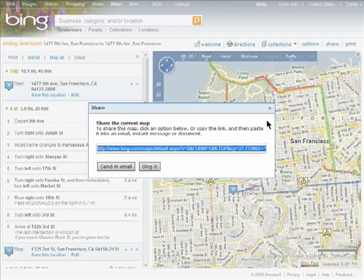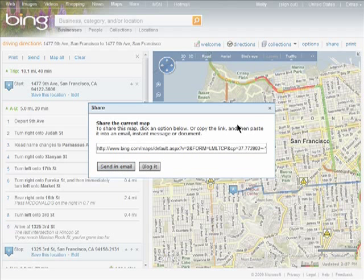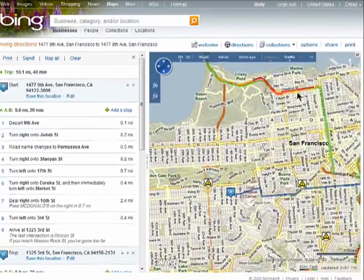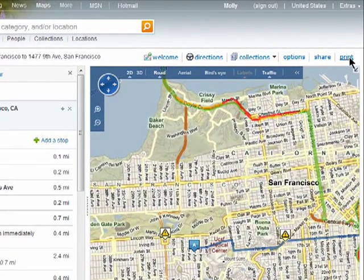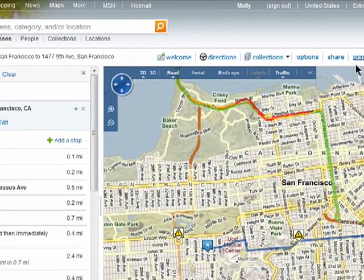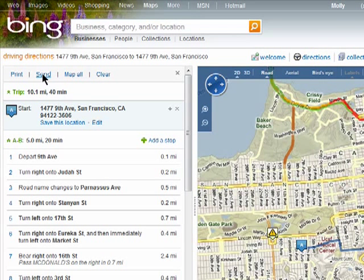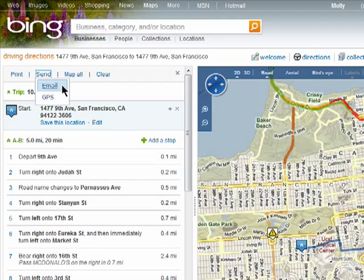You can share your directions by sending out this link, or you can send them in an email. You can click on Print to take them with you. You can also click on Send, and send these to another email address or to a GPS device.